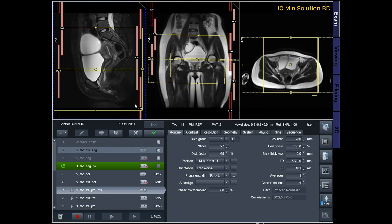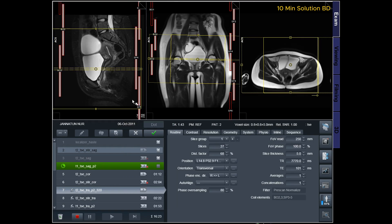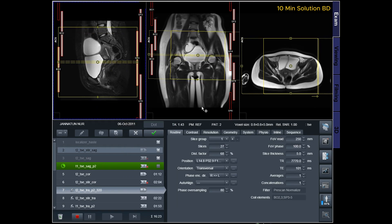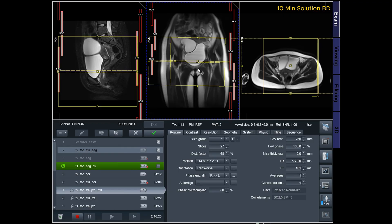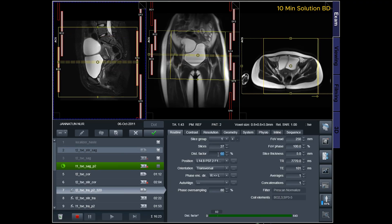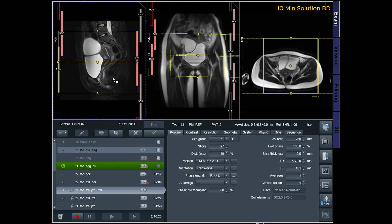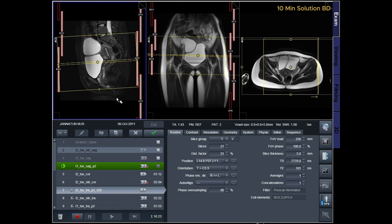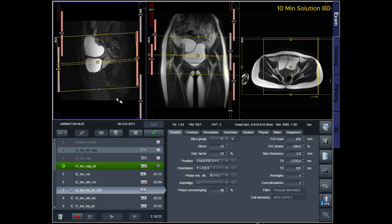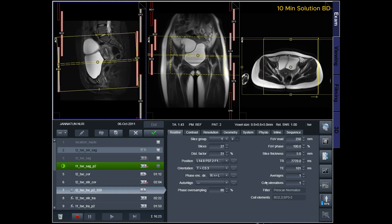T2-CE Axial Oblique: Plan the axial oblique slices on the sagittal plane, ensuring that the positioning block is angled perpendicular to the cervix. Verify the positioning block in the other two planes. Provide an appropriate angle in the axial plane, perpendicular to the cervix. The slices must be sufficient to cover the entire uterus.